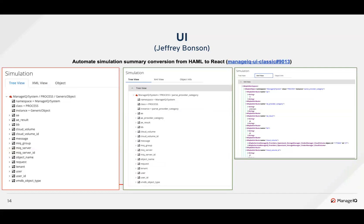The embedded automate simulation results were initially rendered in Rails and were converted to React by introducing a new component, migrating the tabs and their contents to this new component. During this process, an XML holder found in one of the tabs was transformed into a new React component and embedded into the MIQ structured list component.